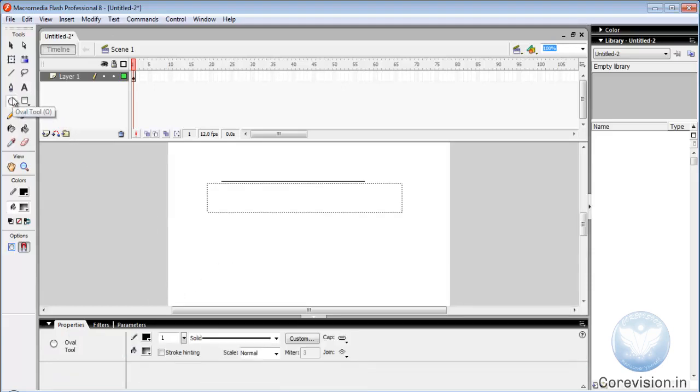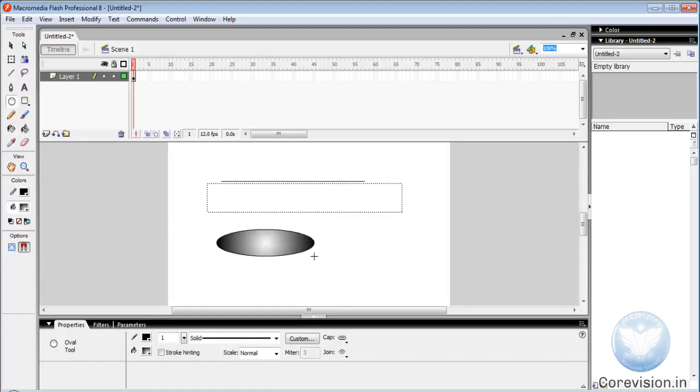Oval tool. It is used to draw a circle or an oval. If you want to draw a circle, then press shift key and draw a circle.